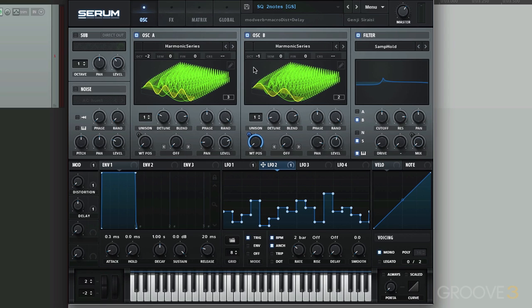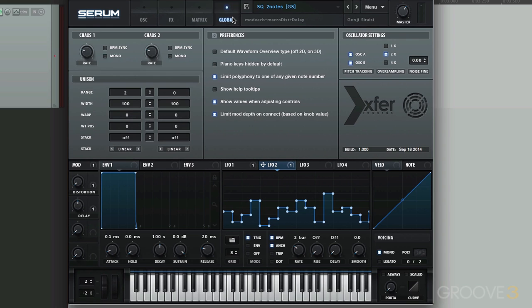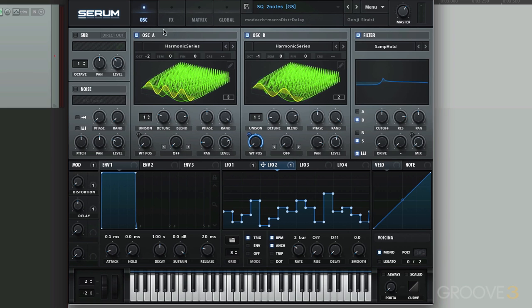So right off the bat, they're an octave away from each other. Let's check here. Let's check the global, and we're not using any stacking. Let's check the matrix.